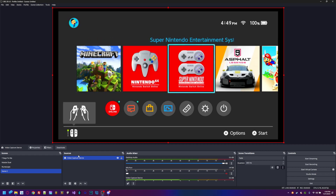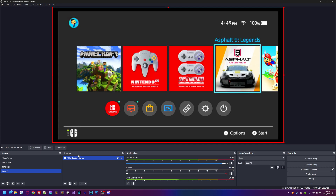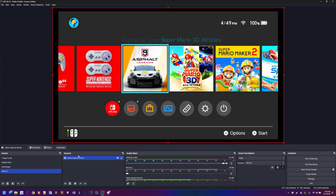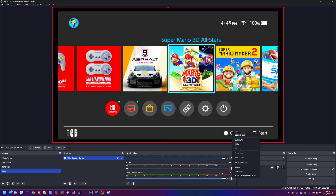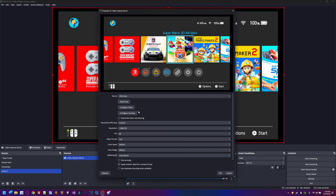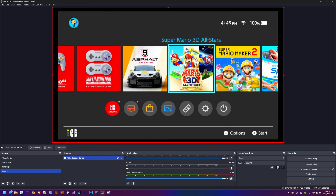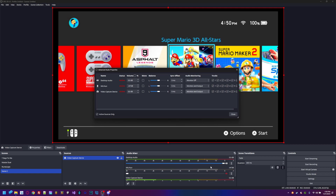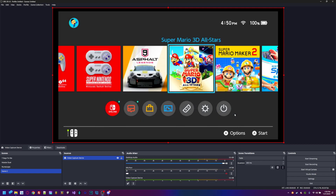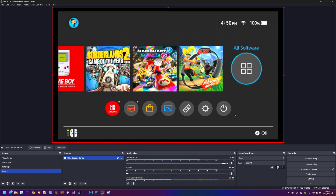You might not hear sound right away, but you can see down below in the Video Capture Device mixer that it is picking up sound. If you want to listen to the sound through your computer, go to Properties. Under Advanced Audio for the Video Capture Device, set it to Monitor and Output, and then you'll be able to hear it.